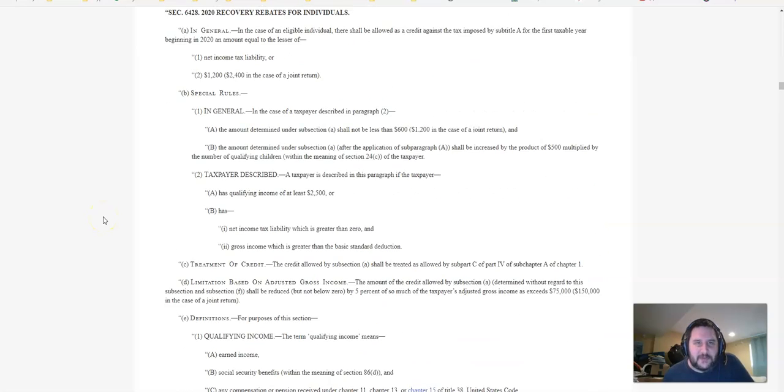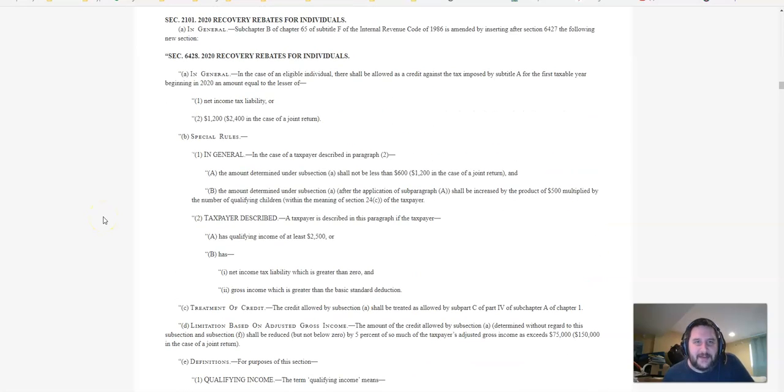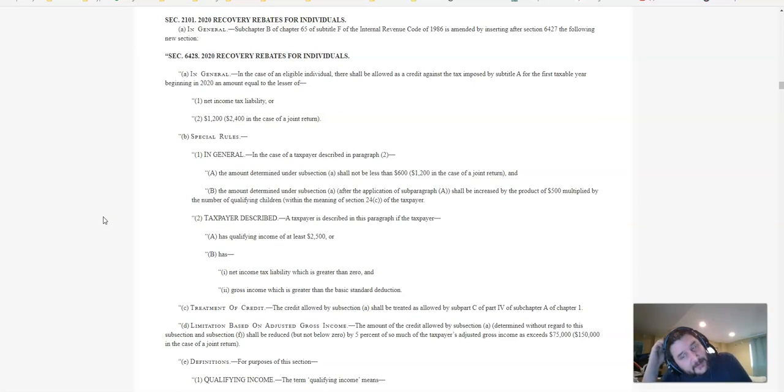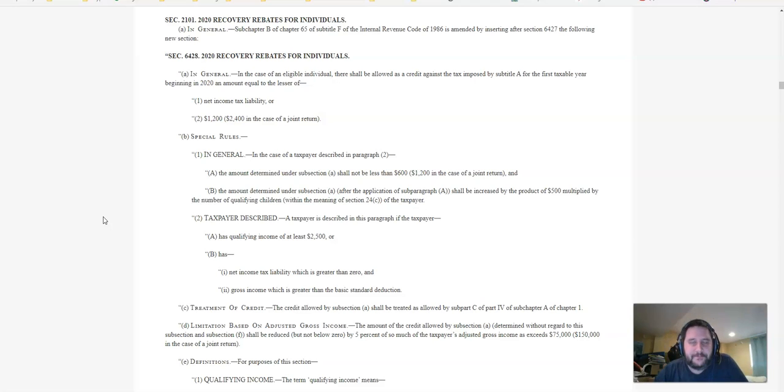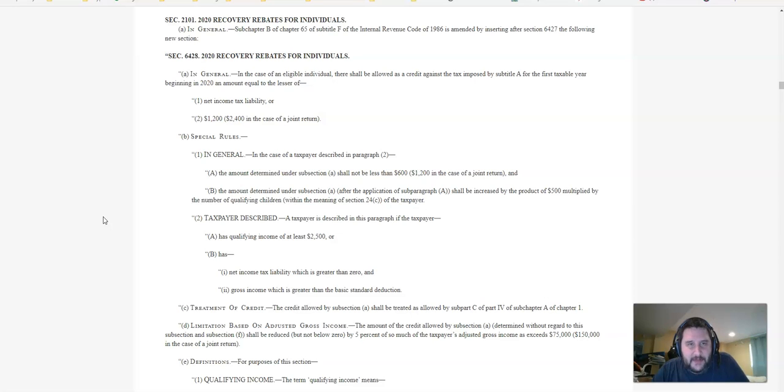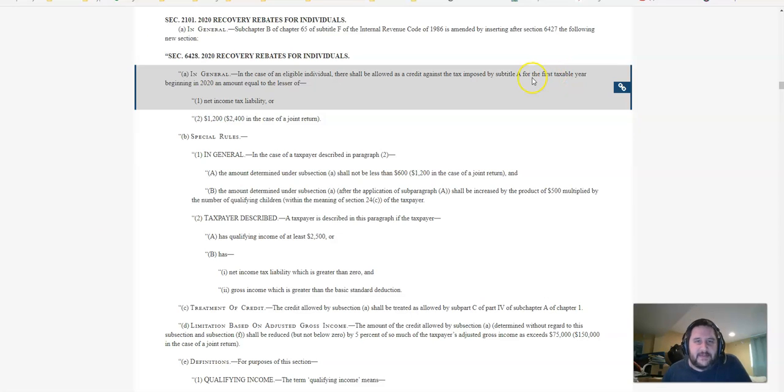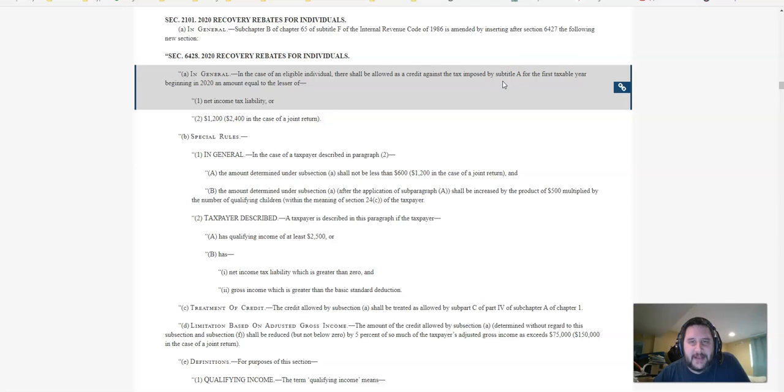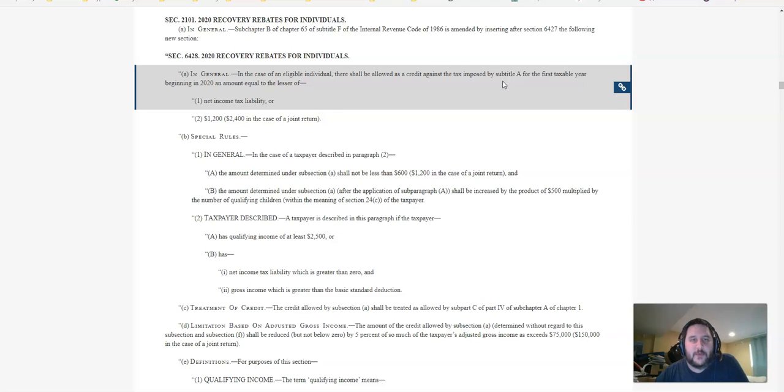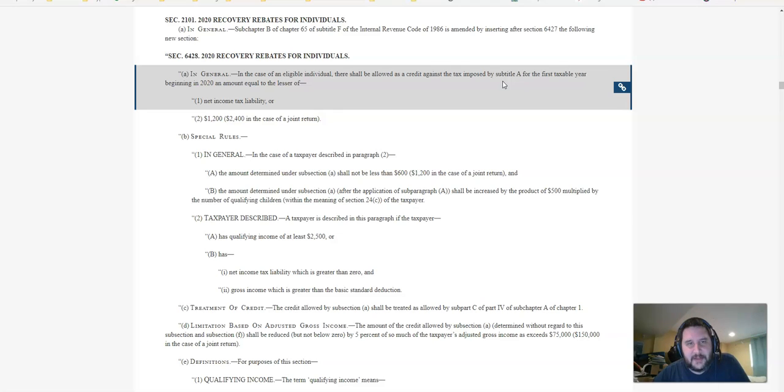The way they're doing this is as an advanced tax credit, non-refundable tax credit, which is kind of strange. Not everybody's going to get $1,200 because they are granting a credit against the tax imposed by subtitle A for the first taxable year beginning in 2020, an amount equal to the lesser of net income tax liability or $1,200, $2,400 in the case of joint return.